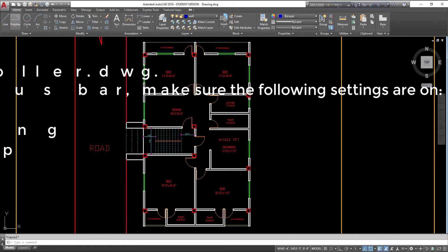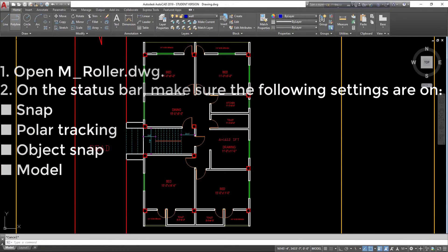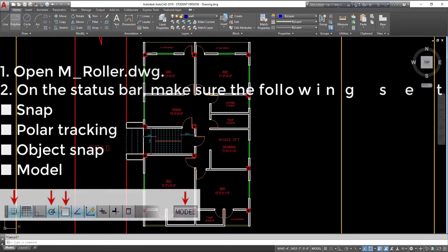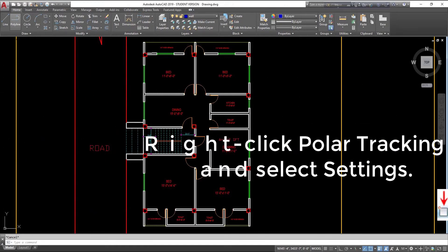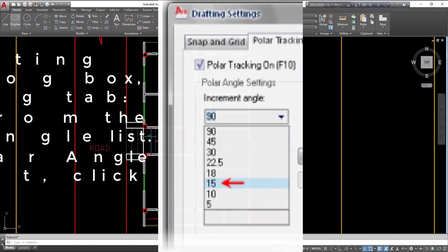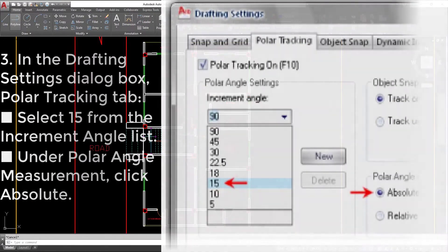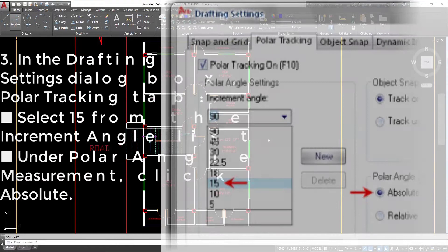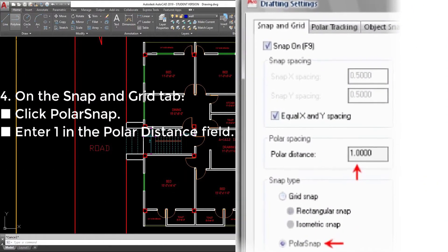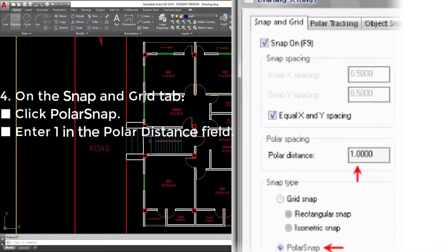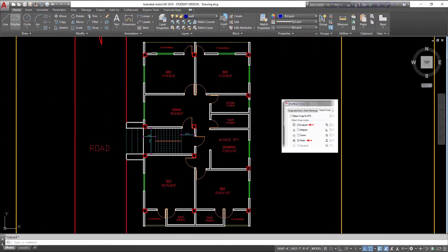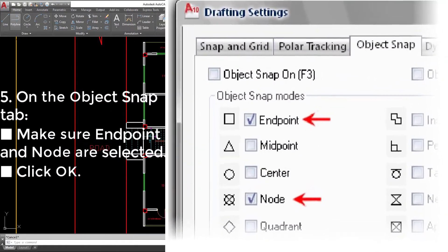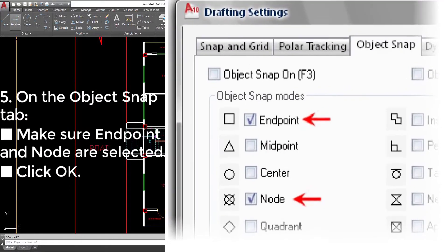Step 1: Open M_roller.DWG. Step 2: On the status bar, make sure the following settings are on — Snap, Polar Tracking, Object Snap, Model. Right-click Polar Tracking and select Settings. Step 3: In the Drafting Settings dialog box, Polar Tracking tab, select 15 from the Increment Angle list. Under Polar Angle Measurement, click Absolute. On the Snap and Grid tab, click Polar Snap. Step 4: Enter 1 in the Polar Distance field. Step 5: On the Object Snap tab, make sure Endpoint and Node are selected. Click OK.